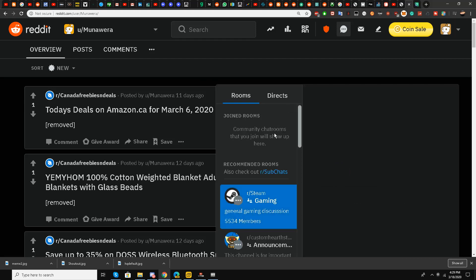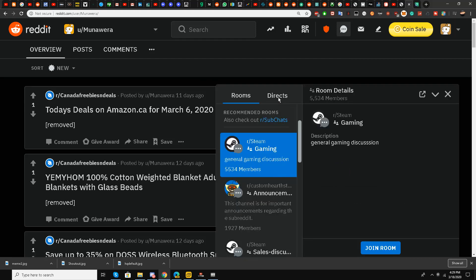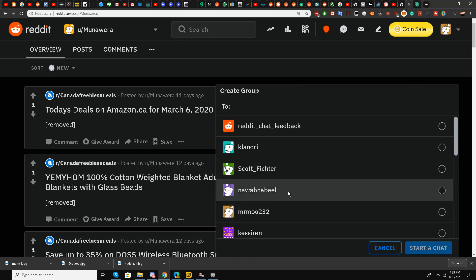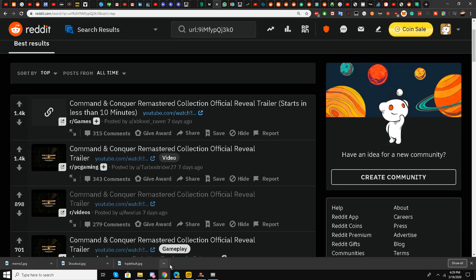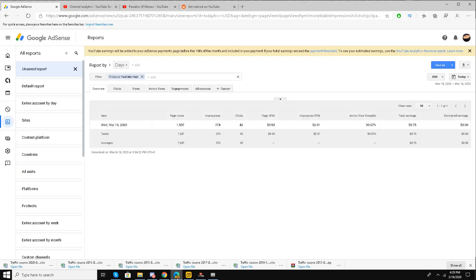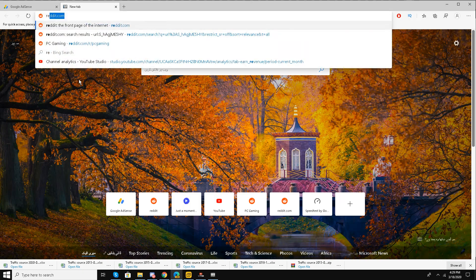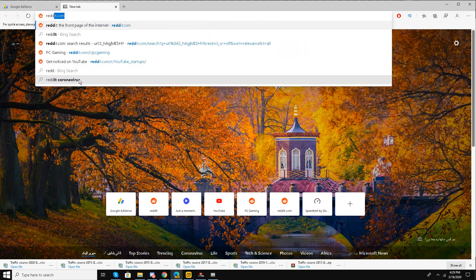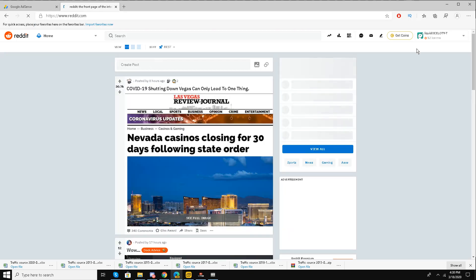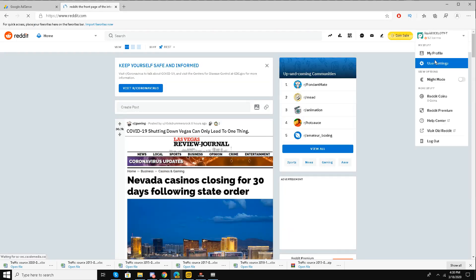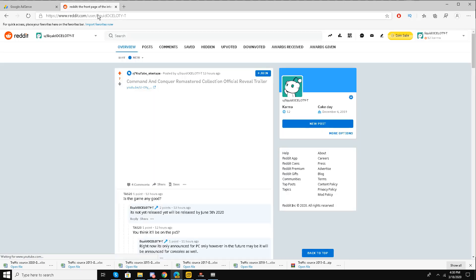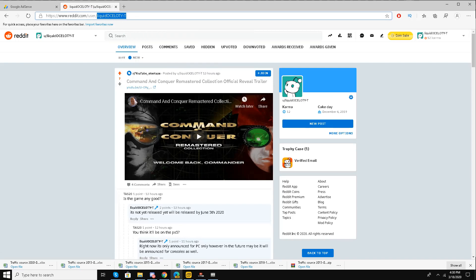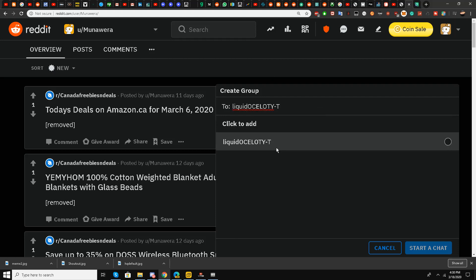Start a chat, and here I will go to my other Reddit account, copy the username, and paste it over here.